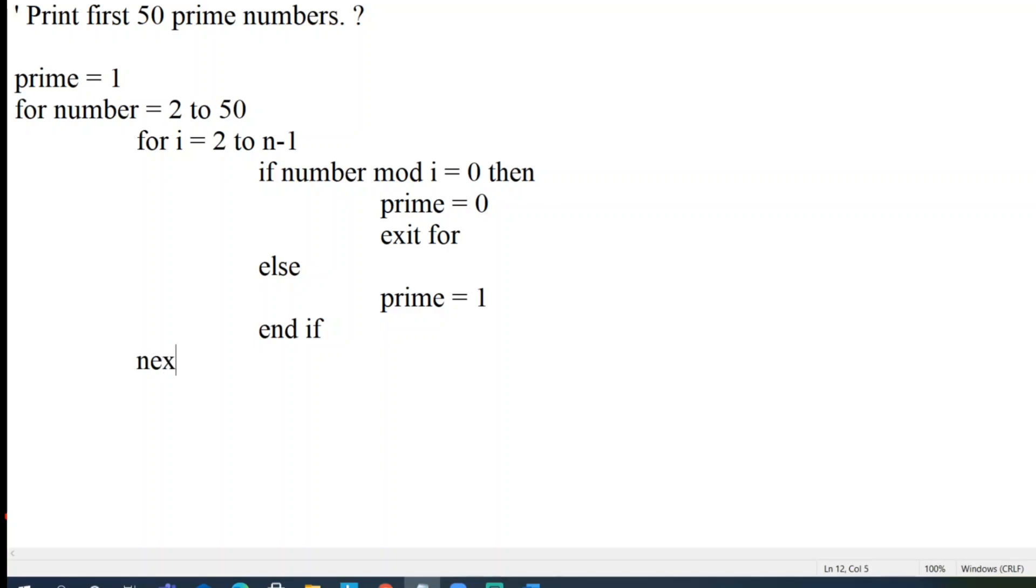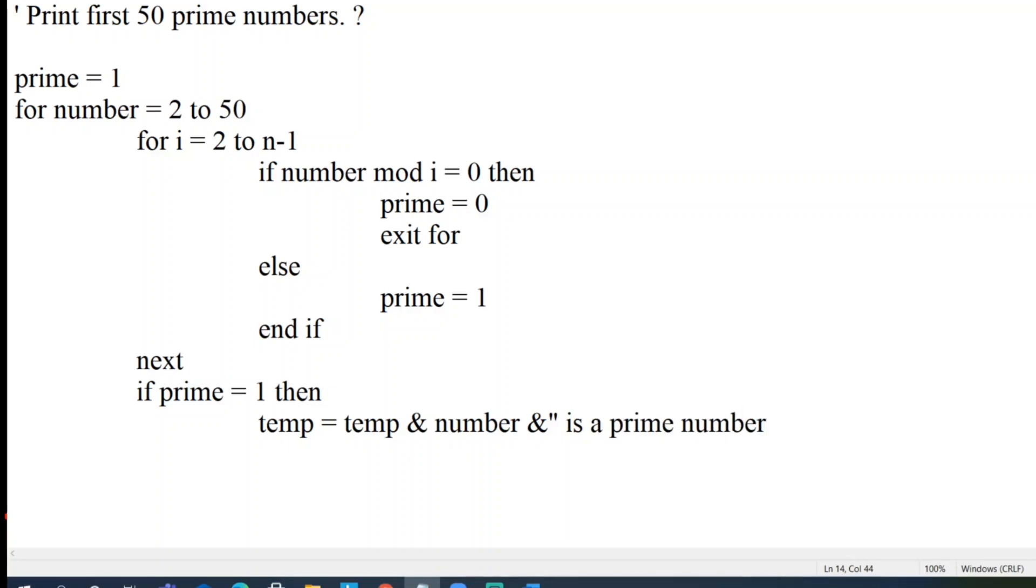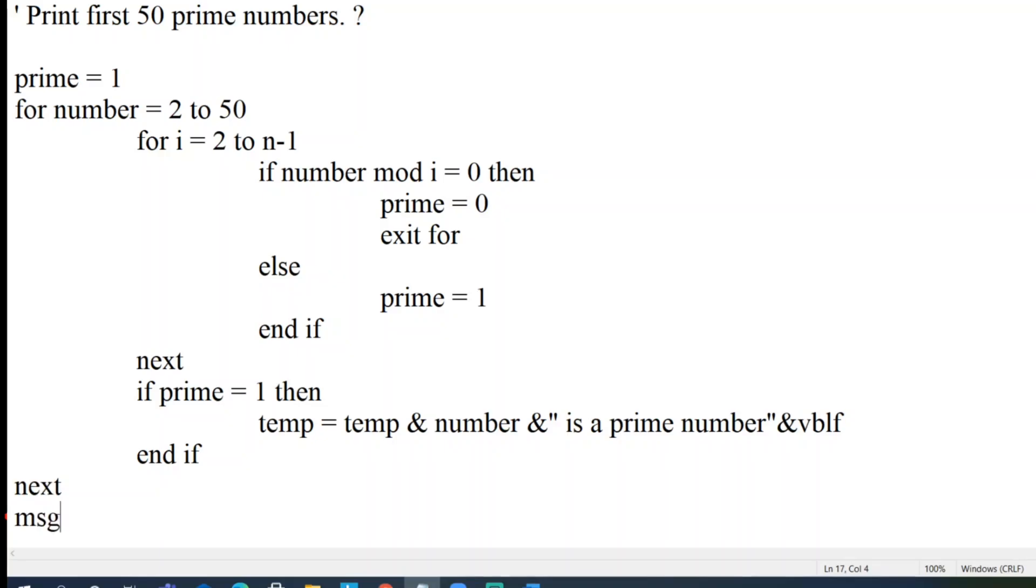If prime is 1, I will not use message box because I don't want to double click the program all the time. For our comfort, let me write temp equal to temp ampersand the number we are getting, number ampersand. So after each and everything I'll put a vblf statement. So I'll put a vblf statement, end if condition. I'll end this loop, I'll write message box temp.